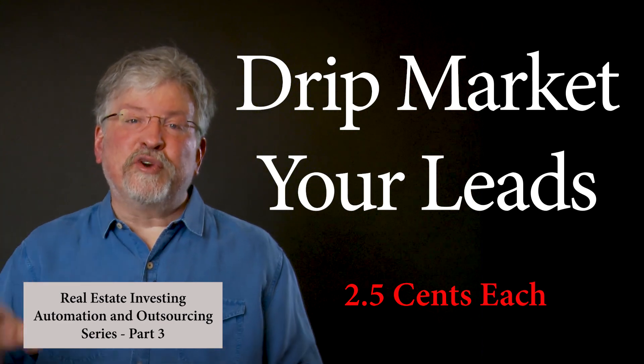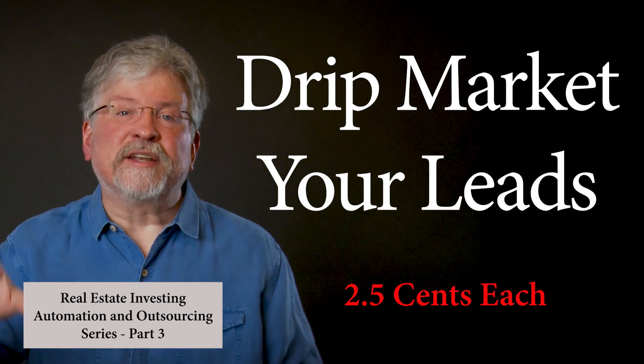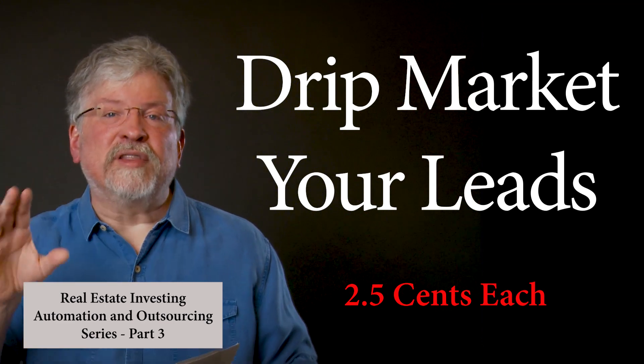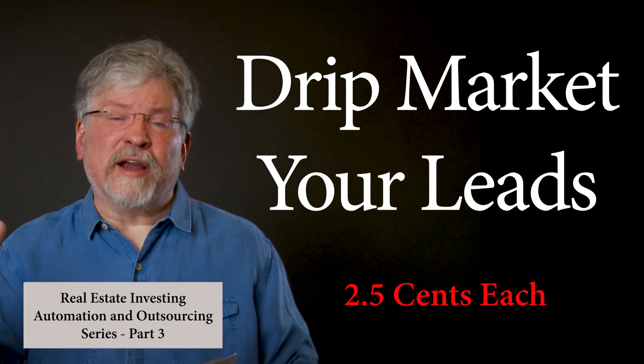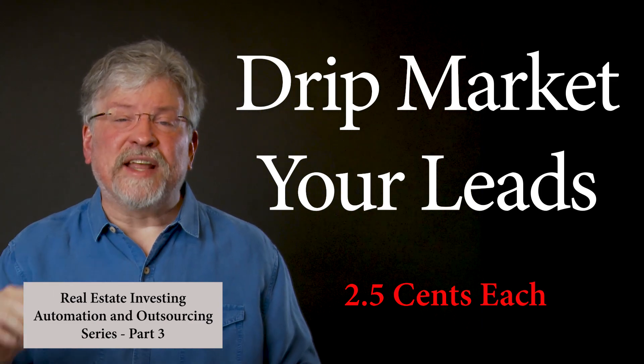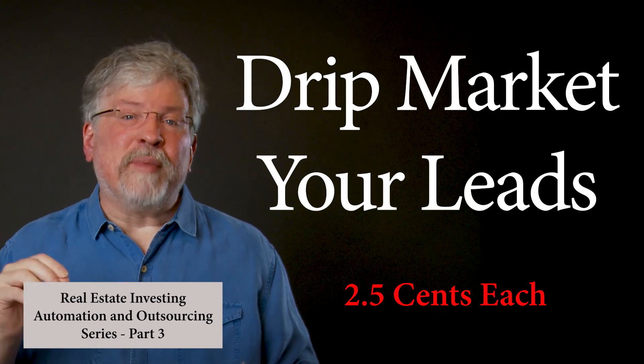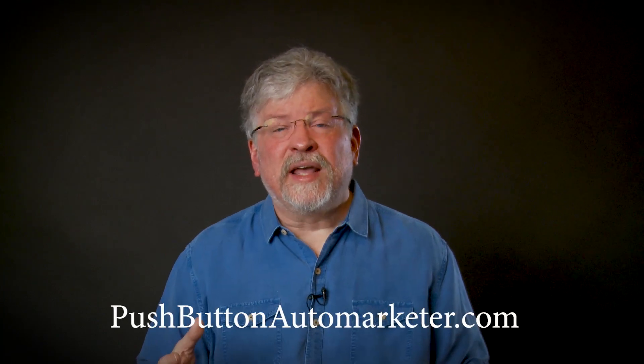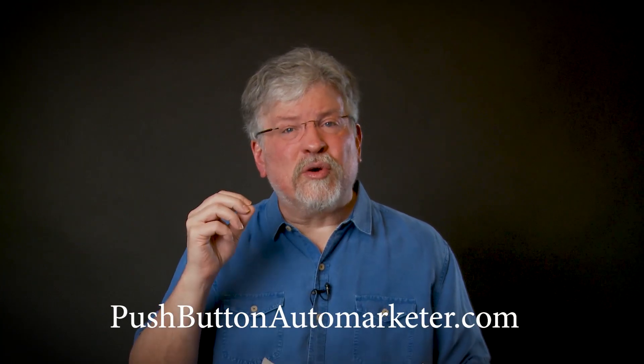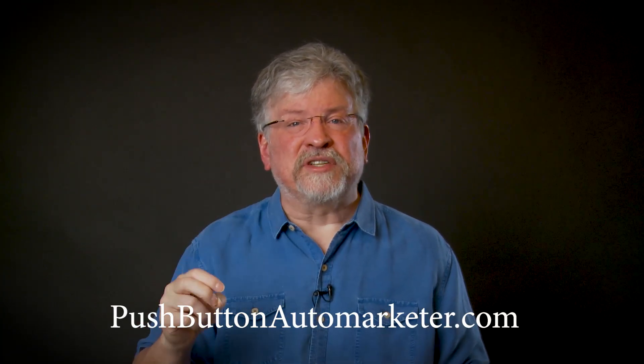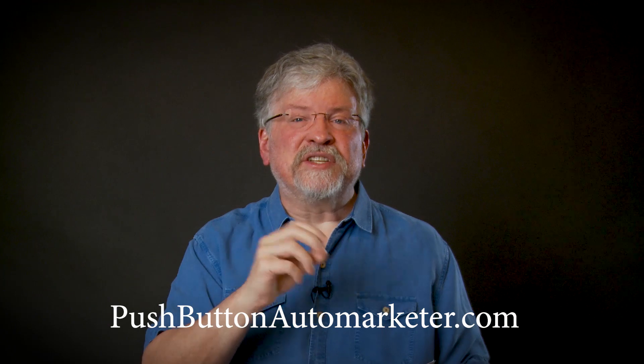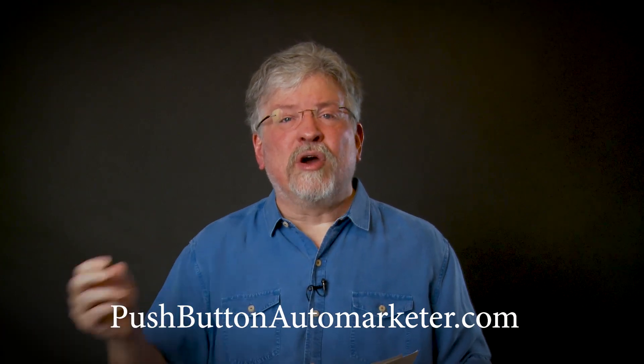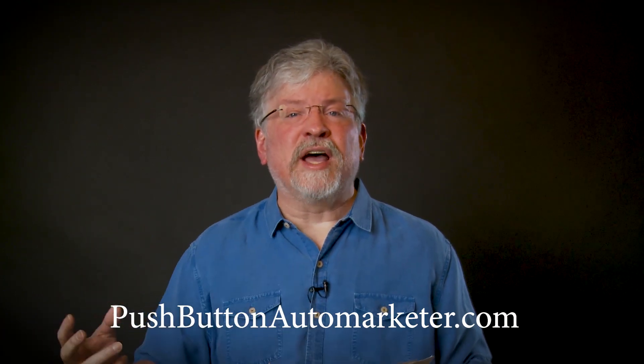I'm going to show you how to drip market to your seller leads and buyer leads for two and a half cents per message. Instead of sending out a postcard that costs you a dollar, you can send out a text or voice blast that costs two and a half cents. You can also put them into a drip system that sends them a sequence of messages over a period of time.